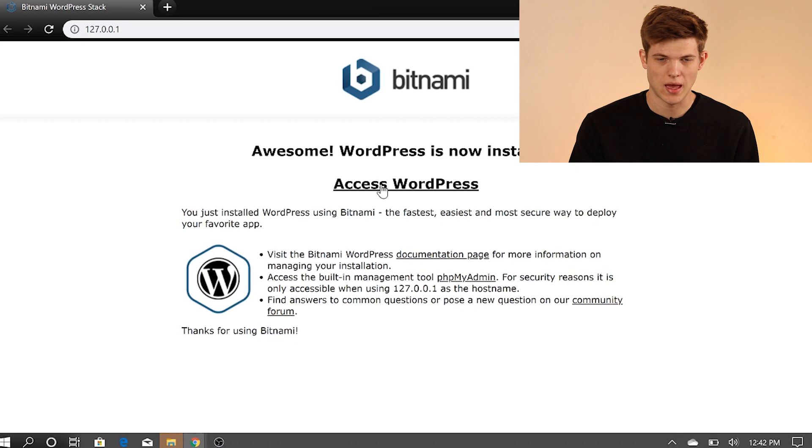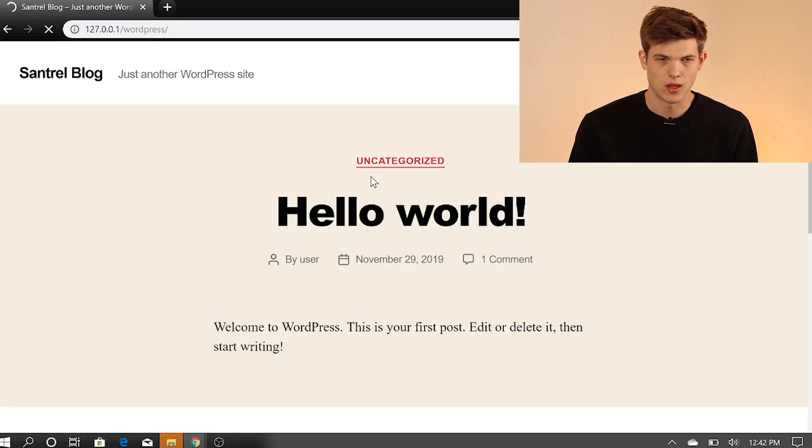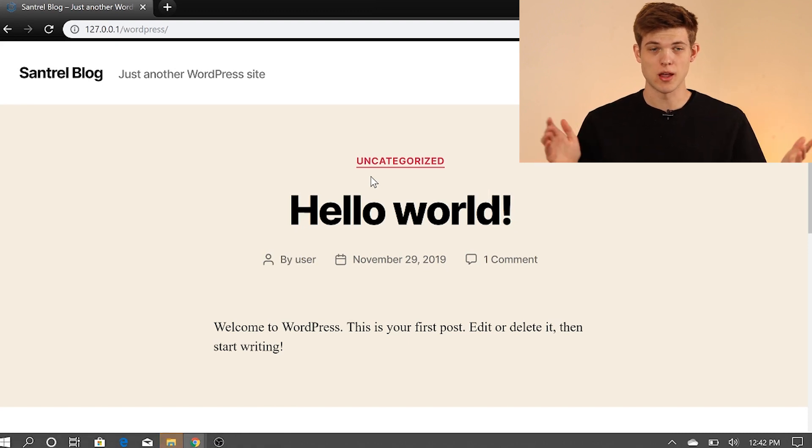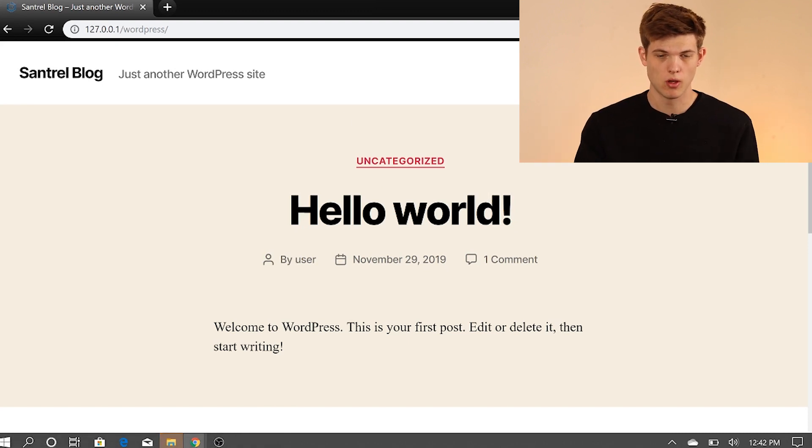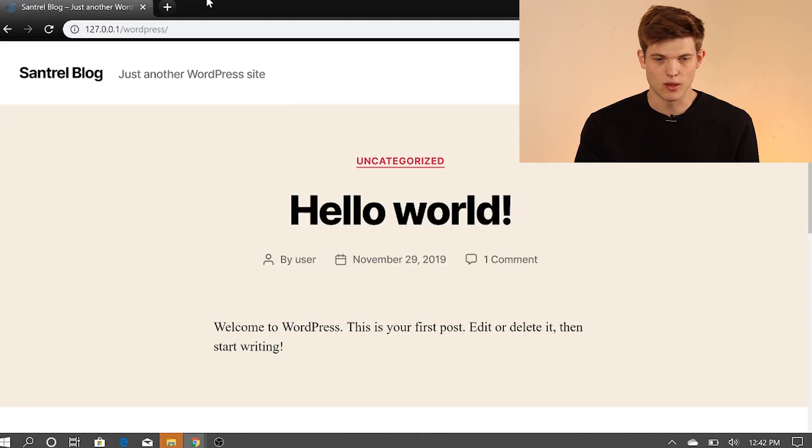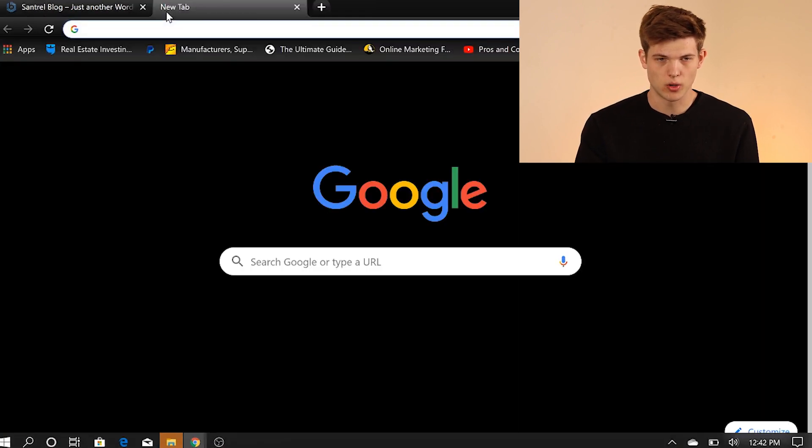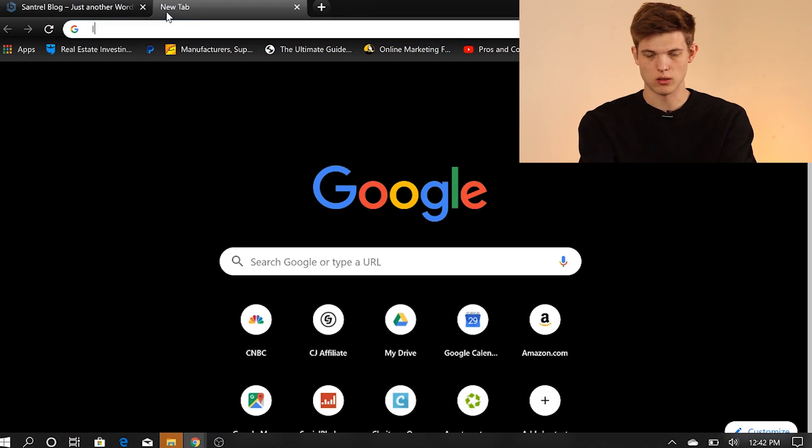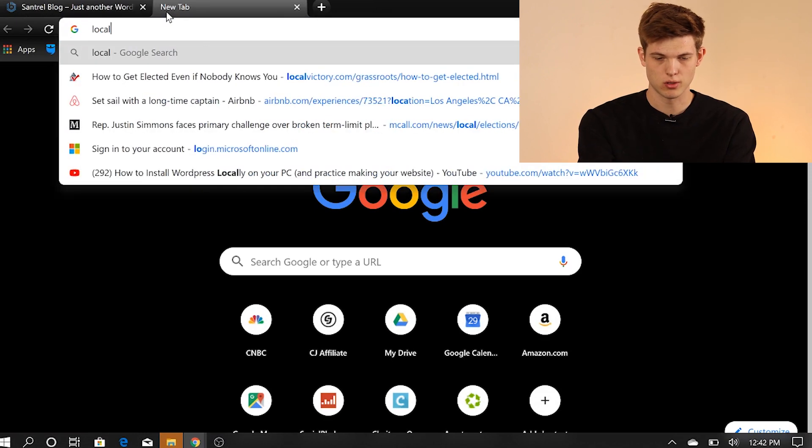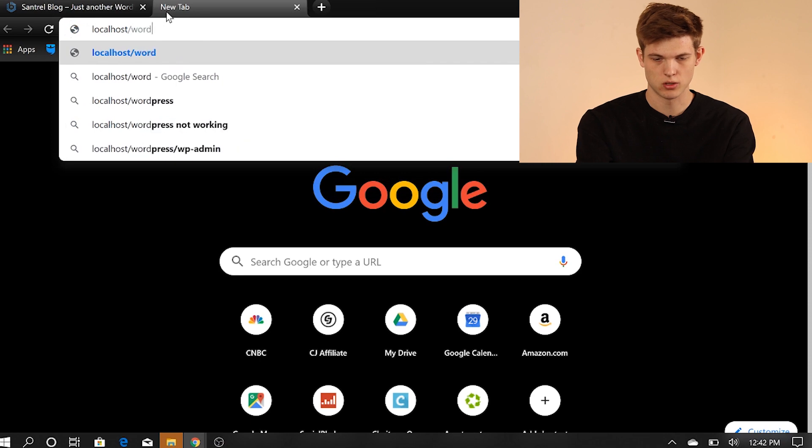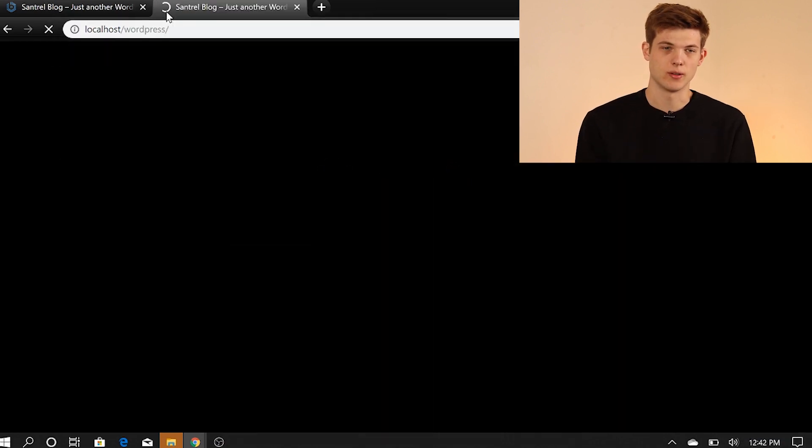And then we just go to our browser and it's actually going to open it up for us. So we click access WordPress. And once it loads, this is our site and this is offline. This is local. And so this is it right here. Now, if you want to go open up a new tab here and we can just type in localhost slash WordPress. And this is how we can access it.